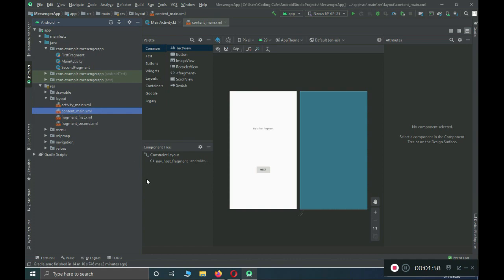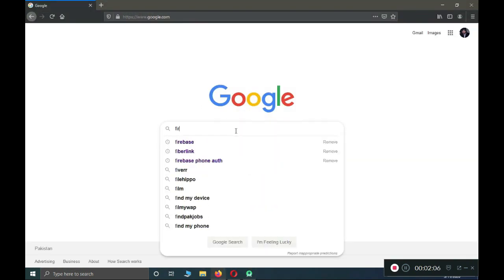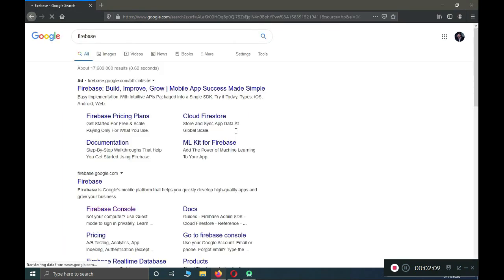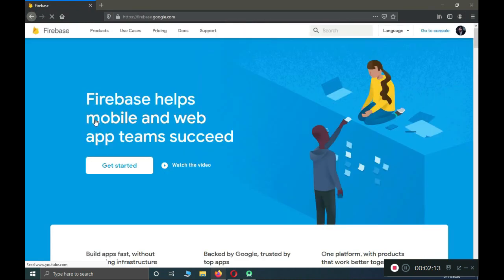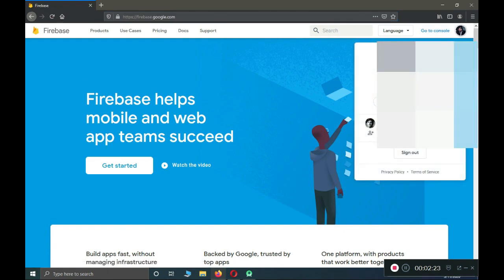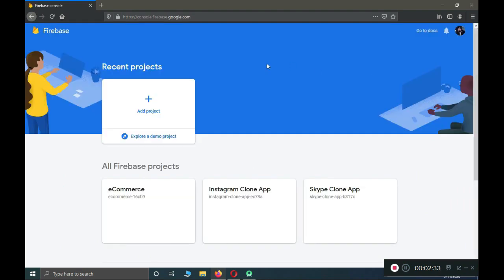Go to the browser, open Google, and type 'Firebase'. You will see the link firebase.google.com — just click on it. Before coming here, make sure that you are logged in to your Gmail account. I am logged in with my own account, Muhammad Ali. Make sure to log into your account and then click on 'Go to Console'.